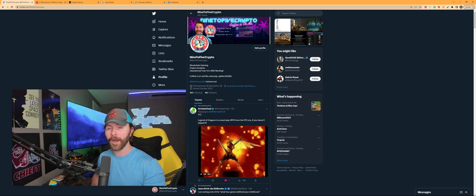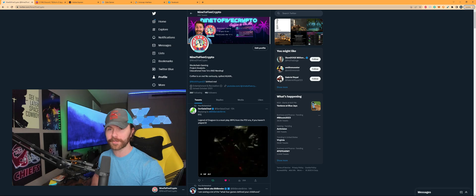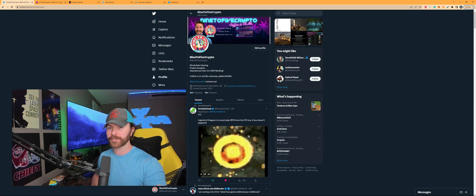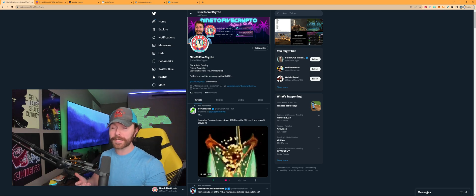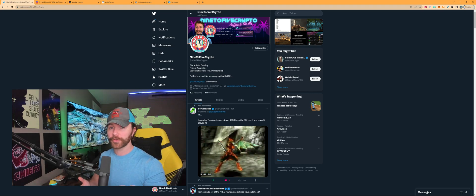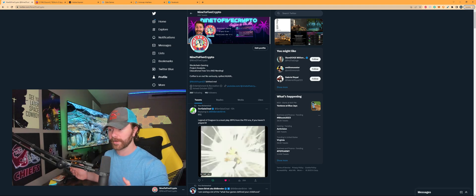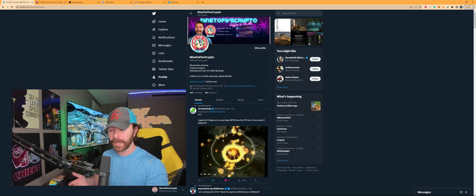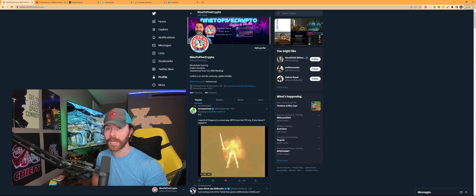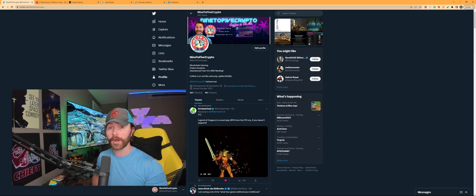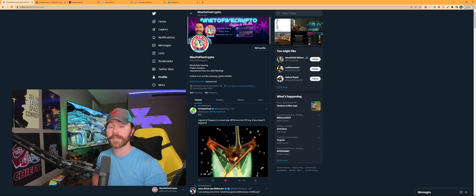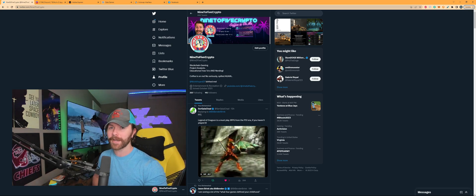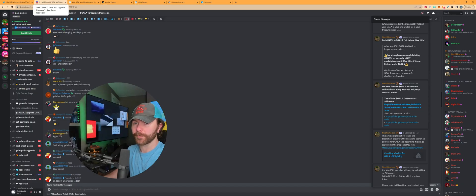But fret not if you just have questions about this upgrade or if you just want to hear about how it impacts you if you're holding your gala tokens on let's say your gala games account or somewhere else like an exchange, there is a video down in the comment section below where I cover all of that. So I'm going to keep this light, tight and bright, let's get to the breakdown right now.